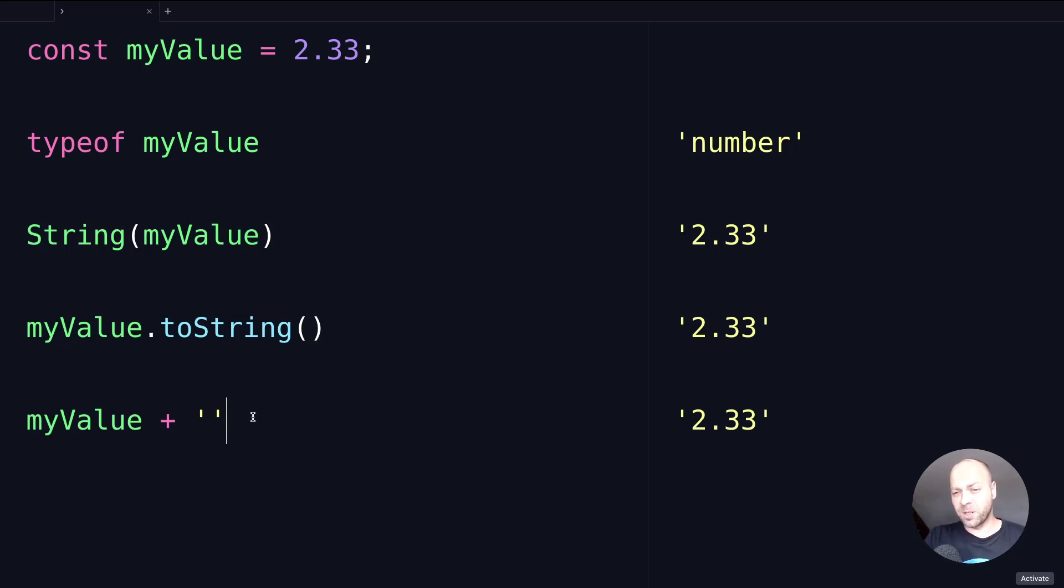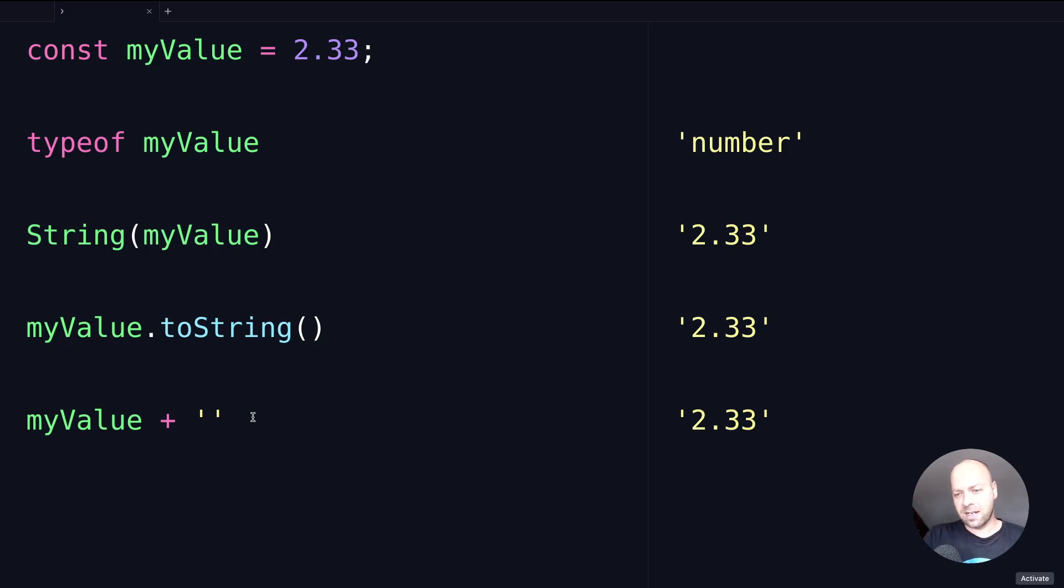In pretty much 99% of the cases that you'll use this, it will work fine. But there's that one possibility where there might be a slightly more complicated number value come in and these methods don't work correctly.